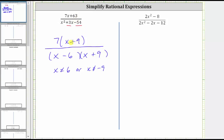Now to simplify the expression, the quantity x plus nine divided by the quantity x plus nine simplifies to one, and therefore the given expression simplifies to seven divided by the quantity x minus six.